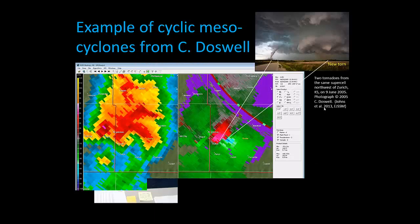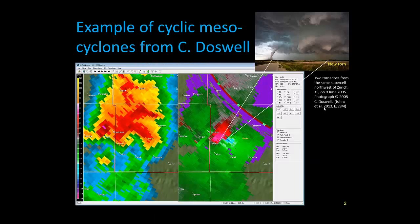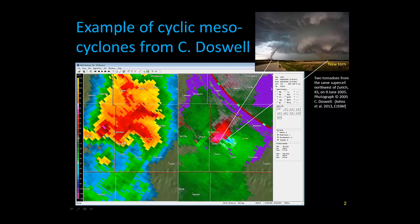I don't have any animation, so hopefully the slides will show up pretty well. I want to start out with just an example of cyclic mesocyclogenesis. The upper right is a picture of a couple of tornadoes northwest of Zirk, Kansas in June of 2005. The photo is from Chuck Doswell, retrieved from a paper by Bob Johns and others. It shows a pretty classic example — you have your supercell on the left, with two points where tornadoes occurred. You can see the hook. The southwest dot is where you had a tornado beginning to dissipate, and the new one to the northeast was just developing and strengthening.